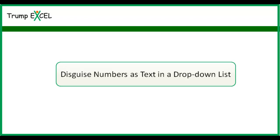Hello and welcome to the video by Trump Excel. I am Sumit Bansal and in this video I will show you how to disguise numbers as text in a dropdown list in Excel.